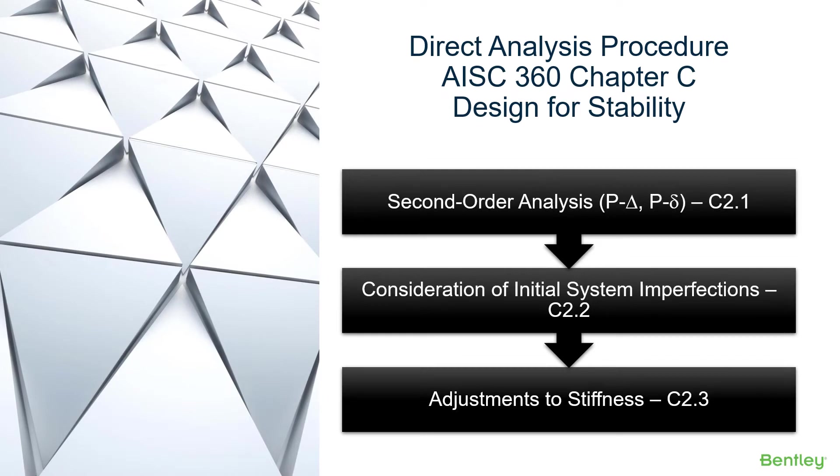Welcome to the Bentley Systems training course where you will learn how to incorporate the AISC 360 direct analysis method into your steel design workflow in RAM structural system.